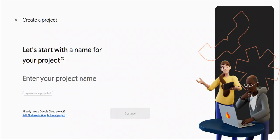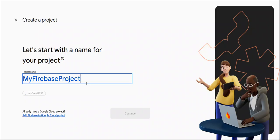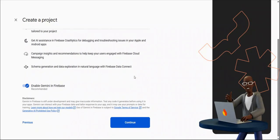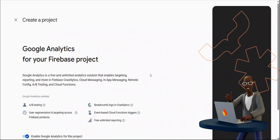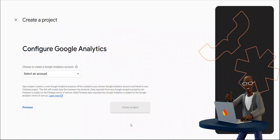First of all I will add my project name, after that I can continue. Click on continue, continue.